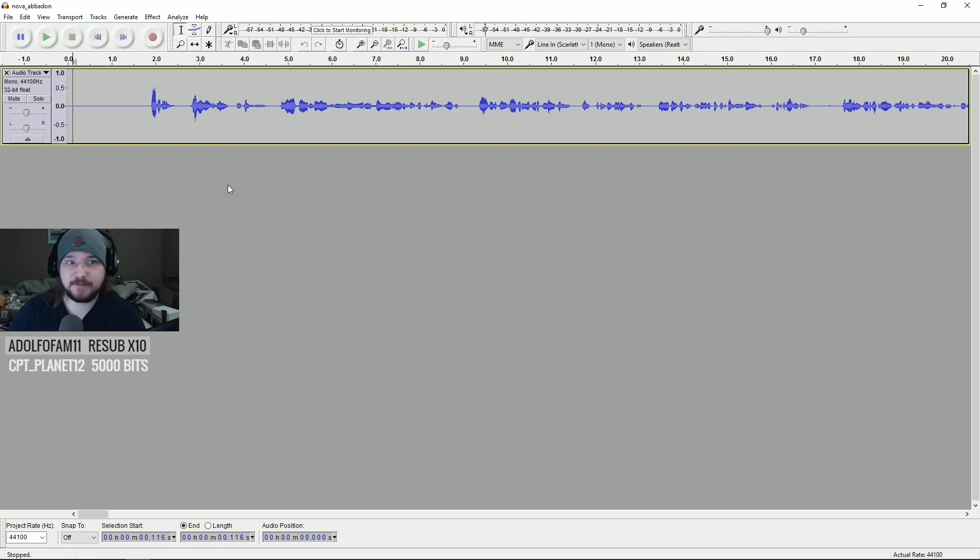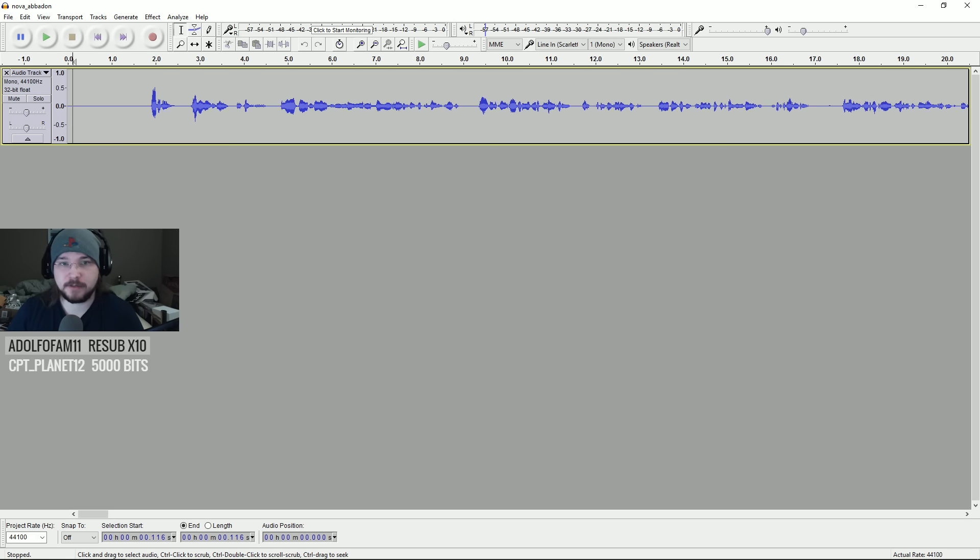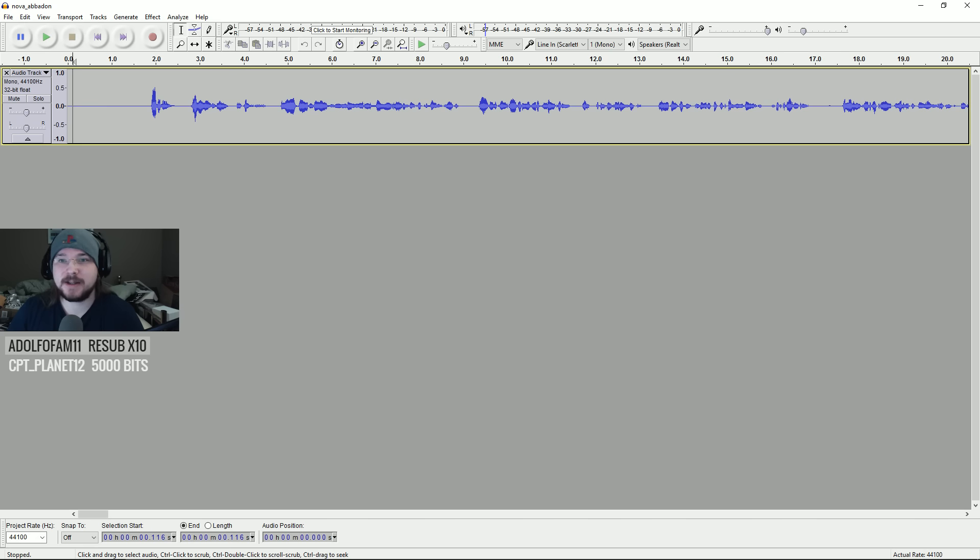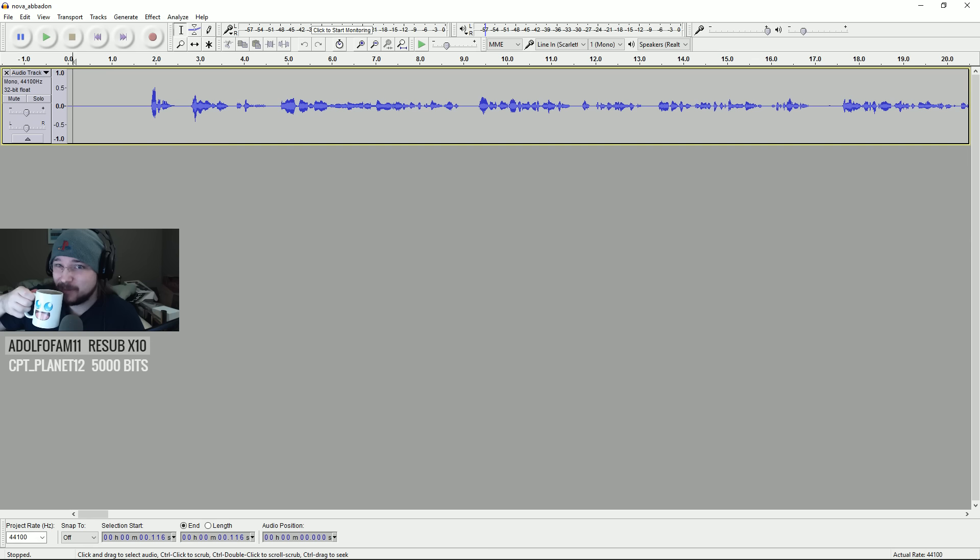It fits all the basic needs that you need for recording and editing any type of audio. There's other programs you can get, like Adobe Premiere or Audition, but that costs money, and this is free. Unless you're doing some really crazy editing stuff, you don't really need much.